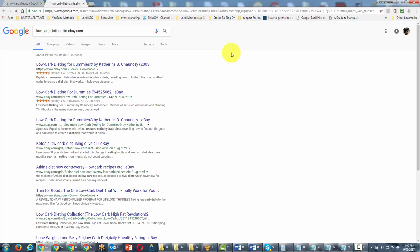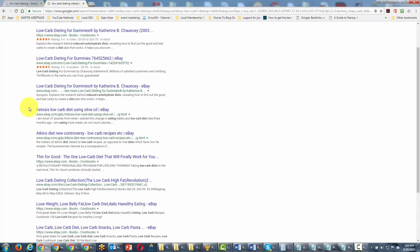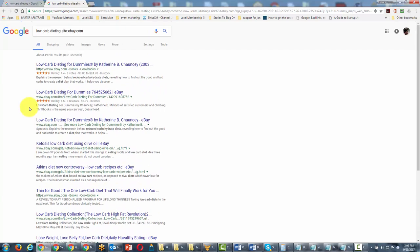and the only results that are going to come back are going to be those from ebay.com. We can actually do that with any top-level domain as long as we have the site term that we want and then the site we are looking for.